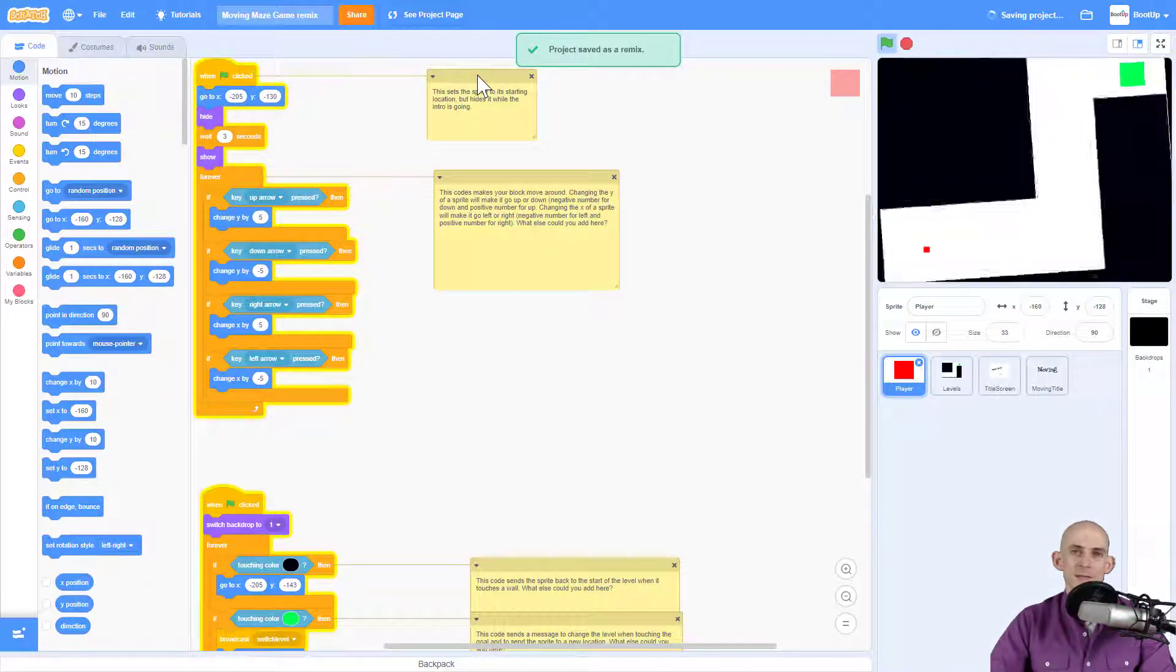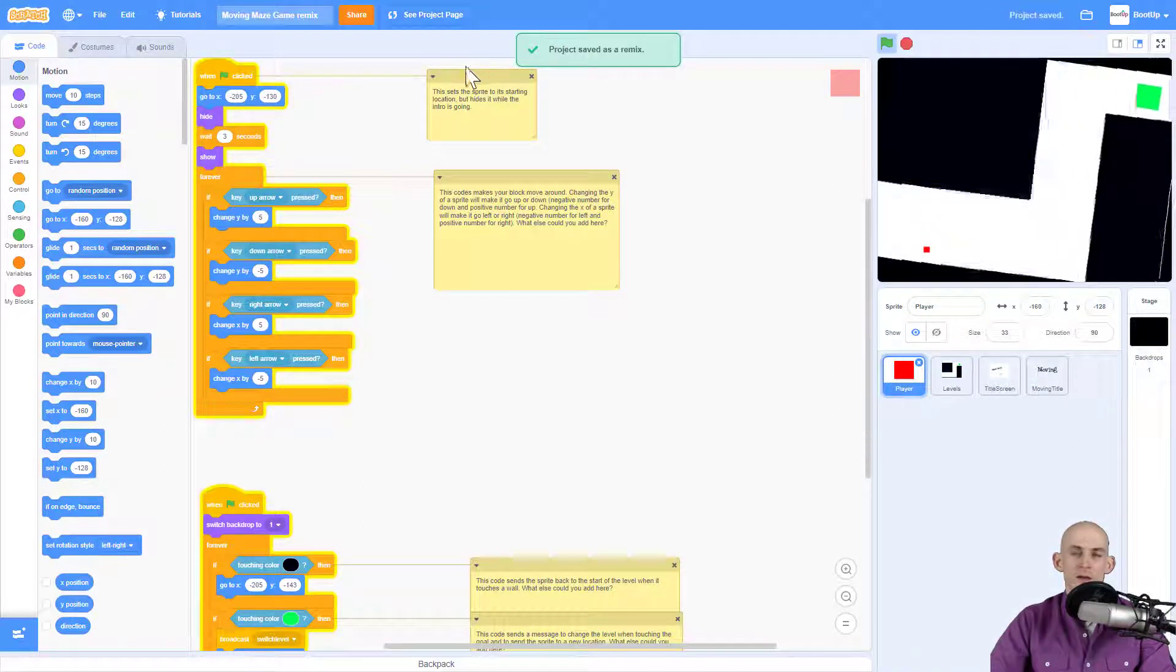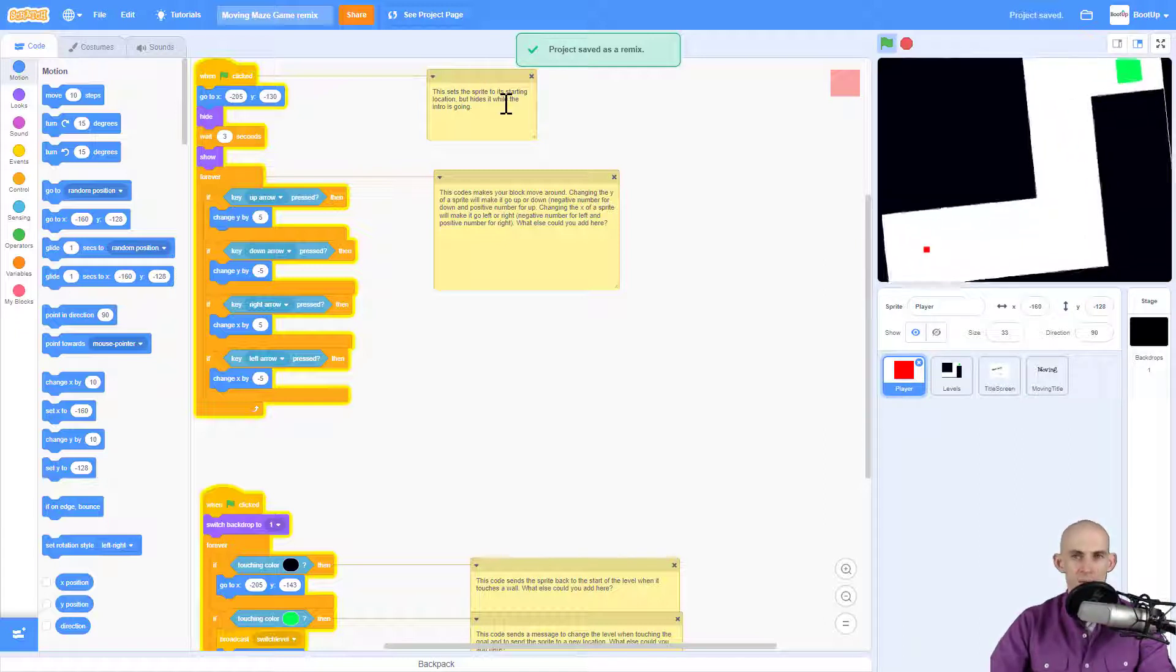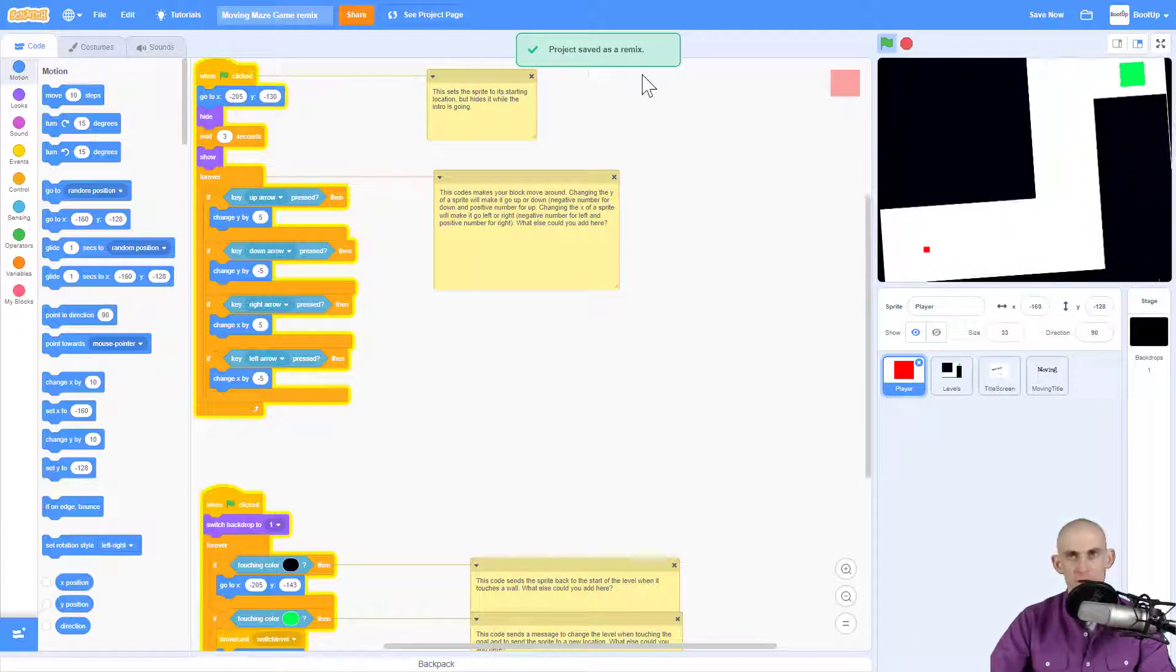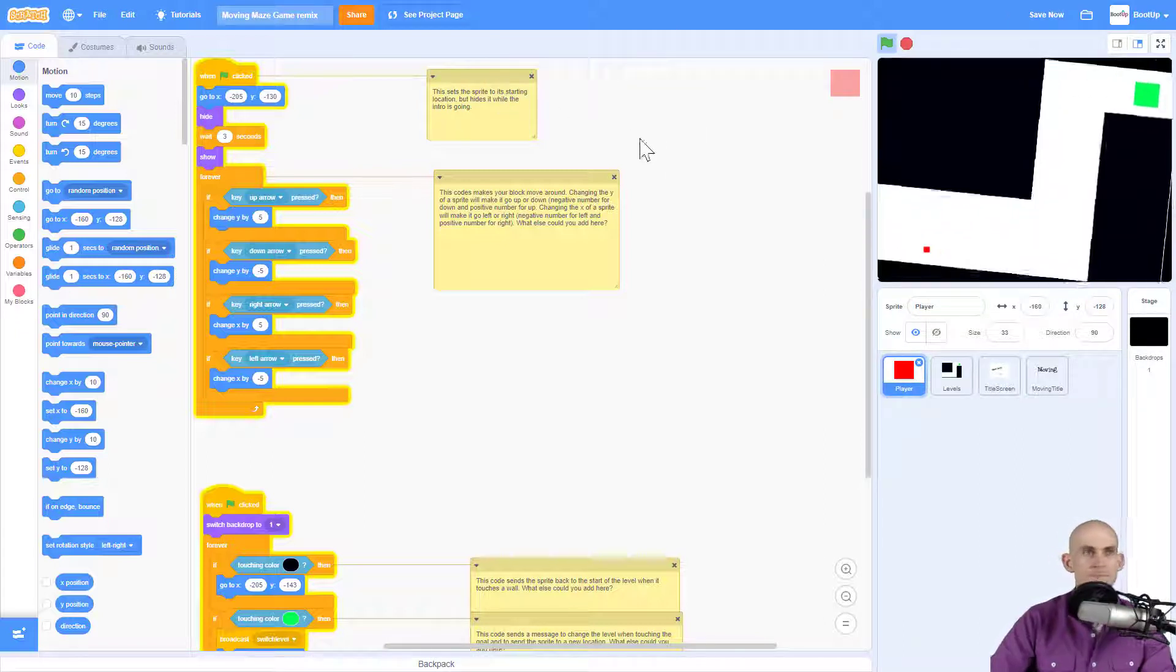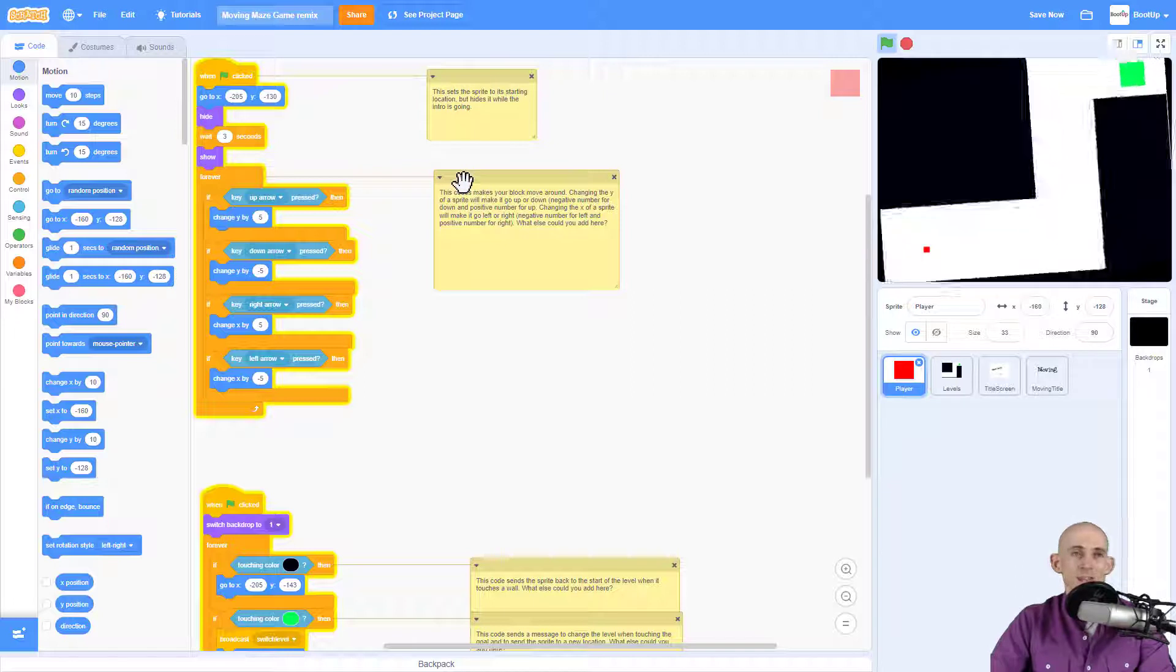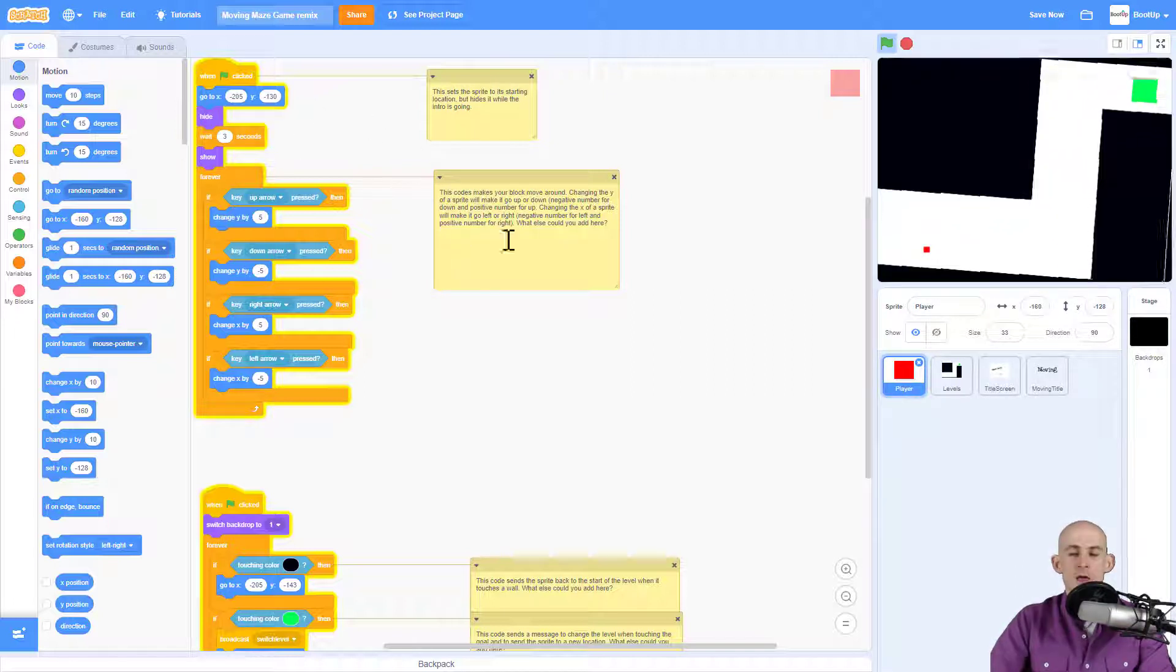Clicking that button saves us a copy. Now all the changes that I make are going to be in my own version of this project. And now I can actually go into here and start changing things around.